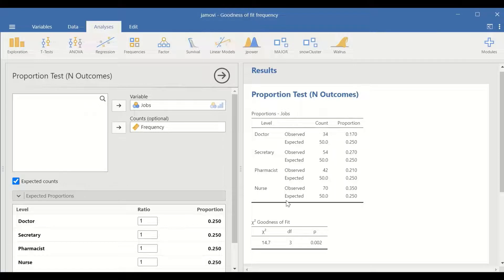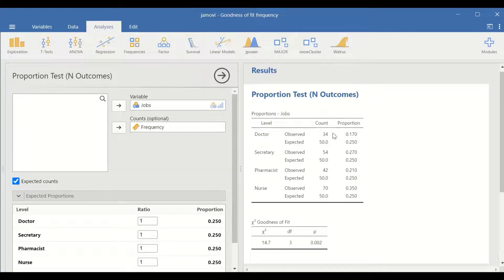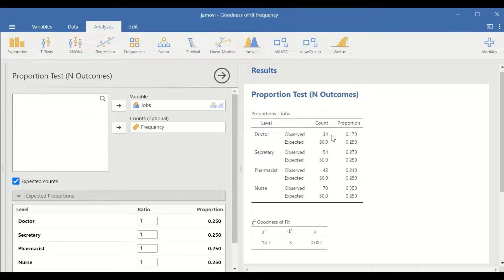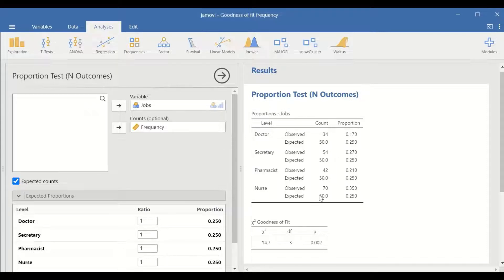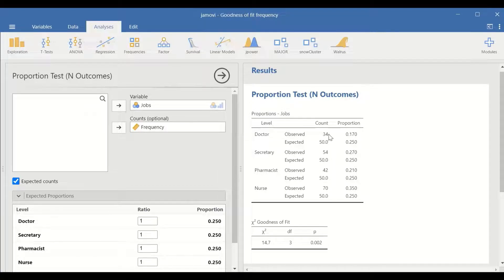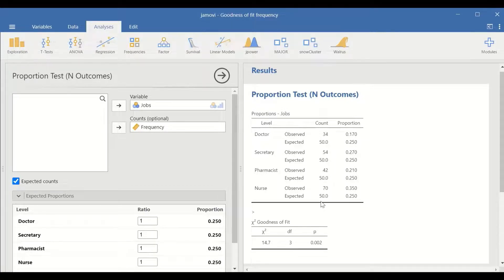As shown here in the right hand side table, the observed count for the doctor is 34 and for secretary is 54, and all the expected counts have equal proportions or percentages.